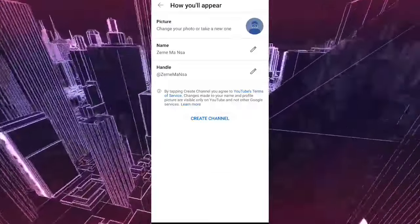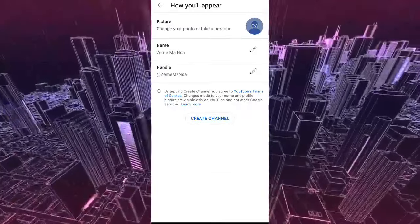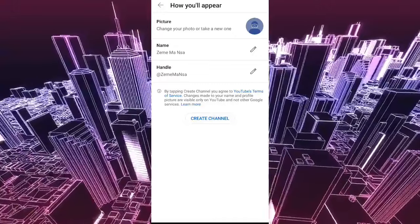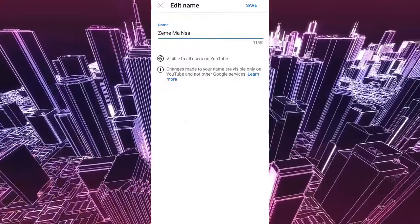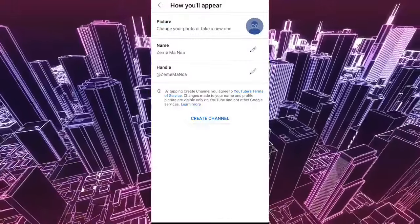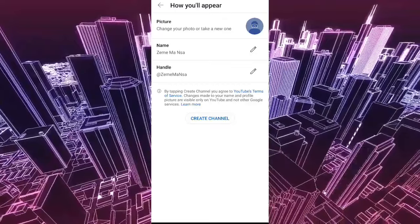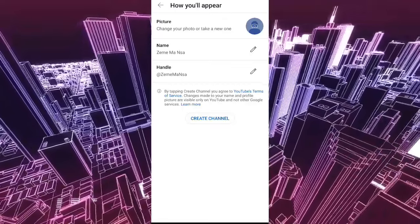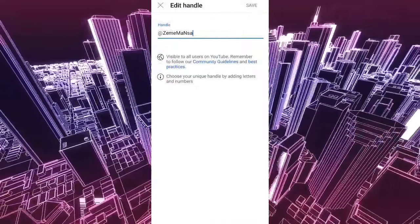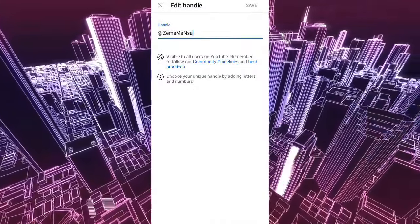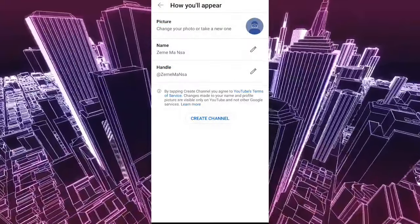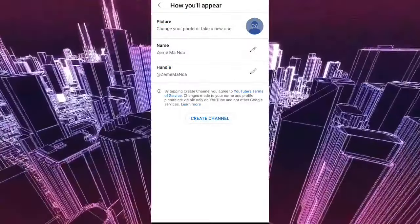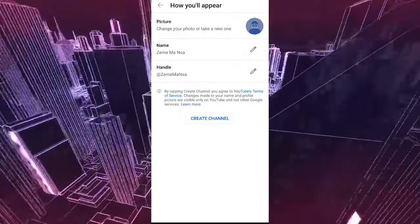Create channel name, channel 0. Save the handle name 0.